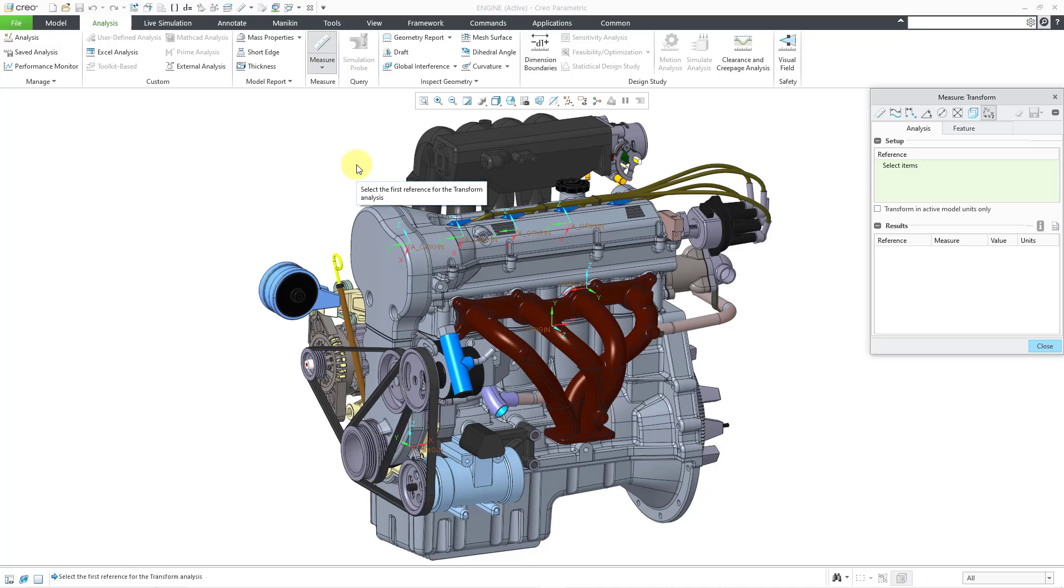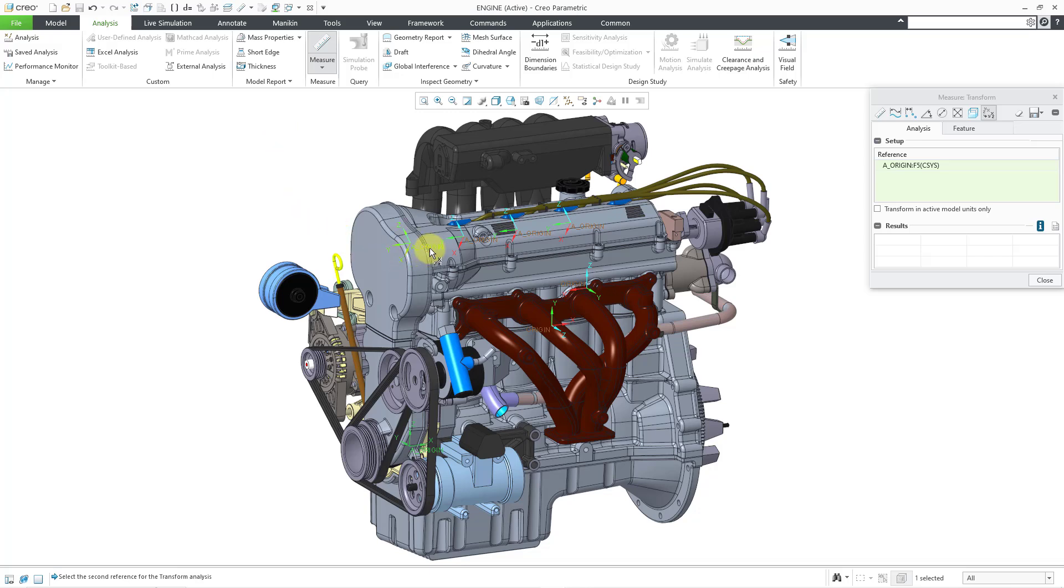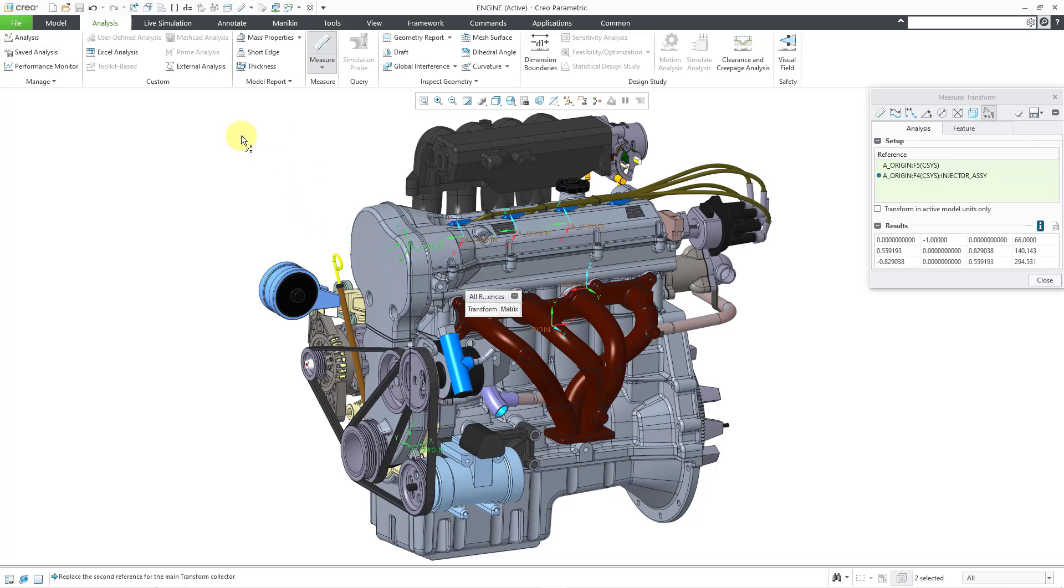And so now we are going to select two coordinate systems using the control key. So let me start off by selecting my assembly default coordinate system. And then I'm going to pick one of the coordinate systems for the injector, which is clearly at a different orientation and location.